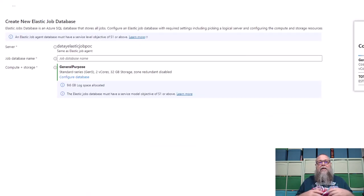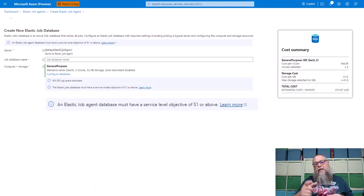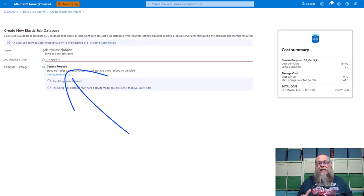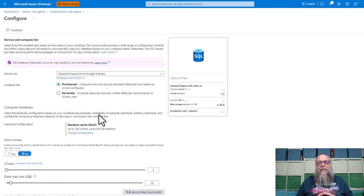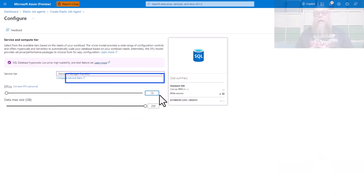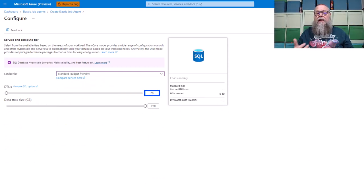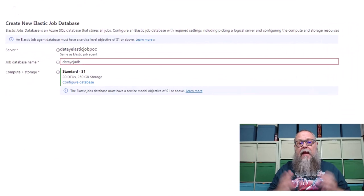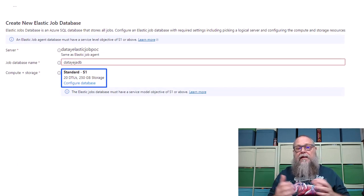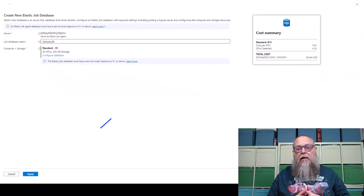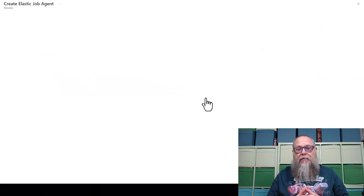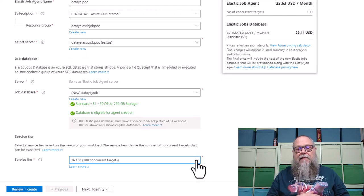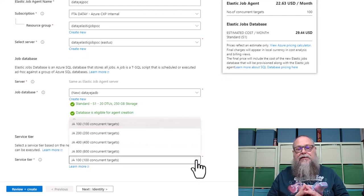Hitting Create New takes us to the Create New Elastic Job database screen. It tells us the Elastic Job database needs to be a minimum of S1. I'll type in a name, then configure the database — choosing Standard and typing in 20 for DTUs, which is equivalent to an S1. Hit Apply, and we've got a Standard S1 database with default storage set up. Hit Apply again, and we're back to the main screen with green checkboxes — that database is ready to deploy the Elastic Job Agent. I'm going to stick with JA100, which allows us to run 100 concurrent jobs.